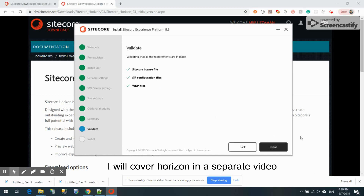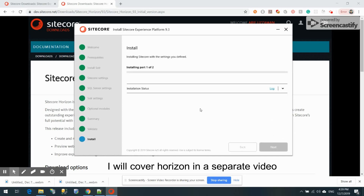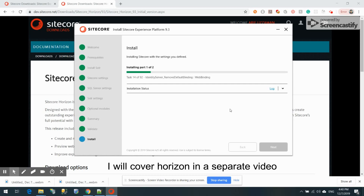Let's click Next. Everything has been configured and validated successfully. I'll press the Install button. There are two parts to the installation. I'll come back if I find any problems, but I'm fairly confident it will go smoothly. The installation is in progress with 92 steps — it could take 10 to 15 minutes. I can already see 16 steps completed.